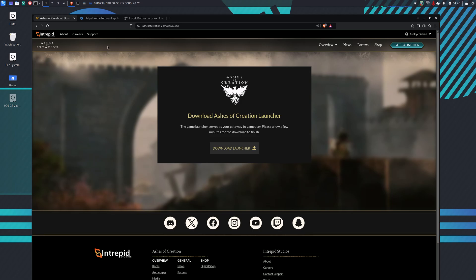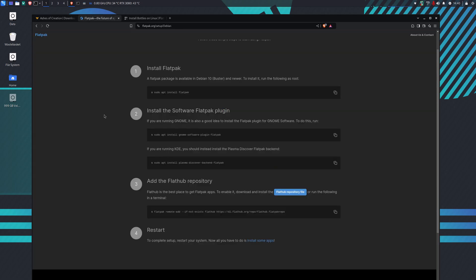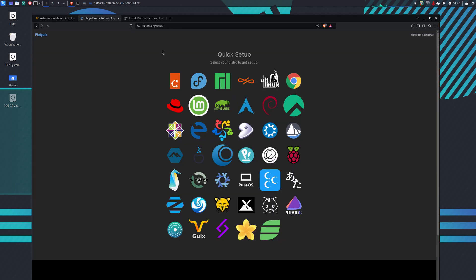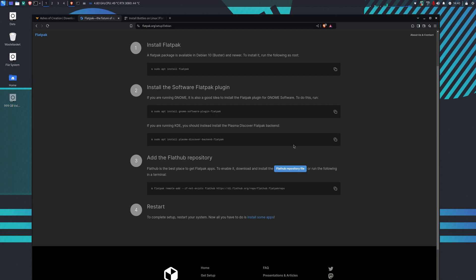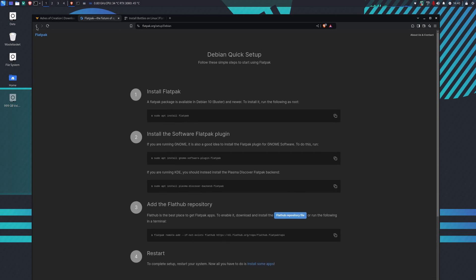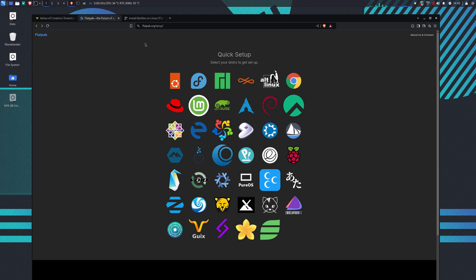The second thing we do after the launcher is downloaded is install Flatpak. Go to flatpak.org setup, choose your system, in my case it's Debian, and install it using the commands there. There's lots of information on how to install Flatpak.